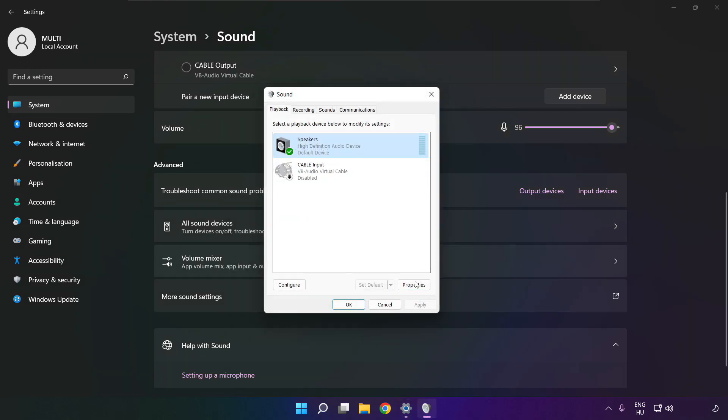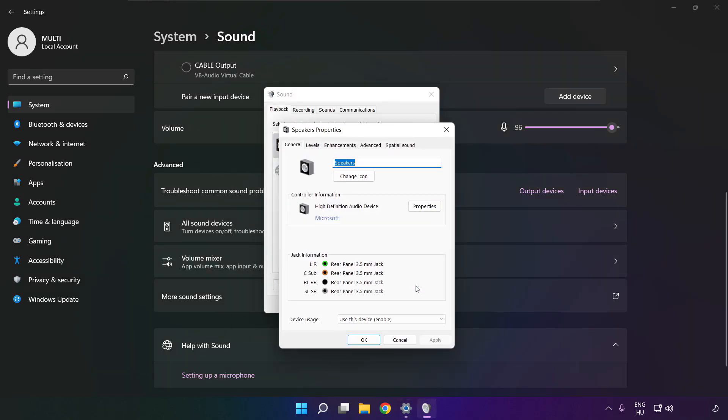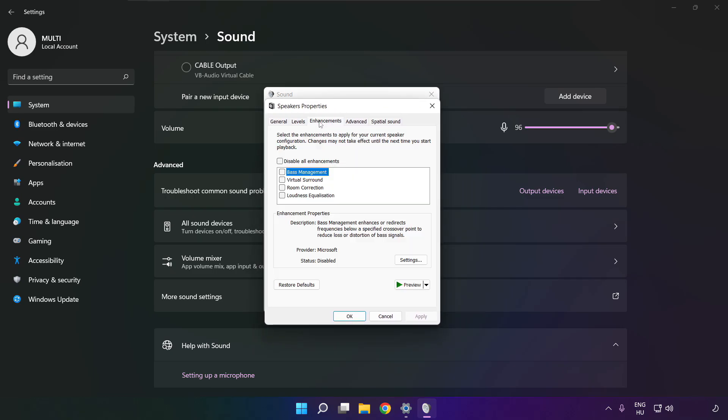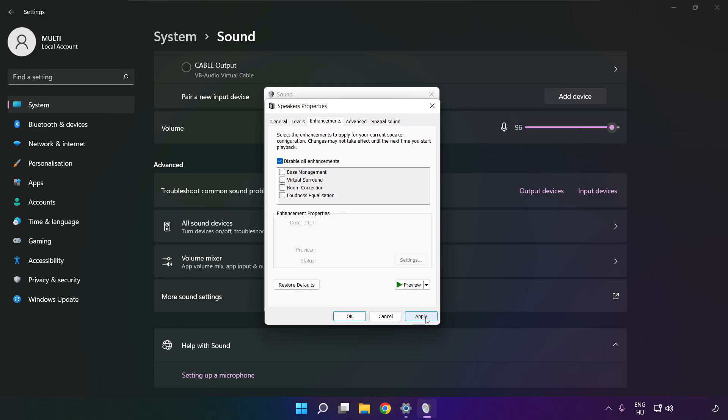Click properties, click enhancements, check disable all enhancements, apply.